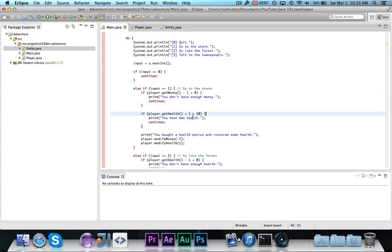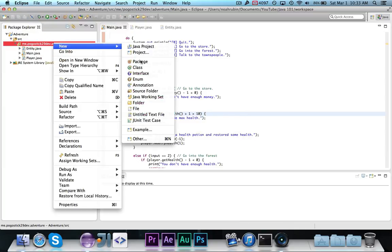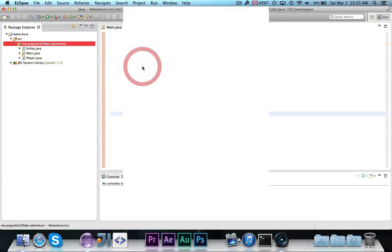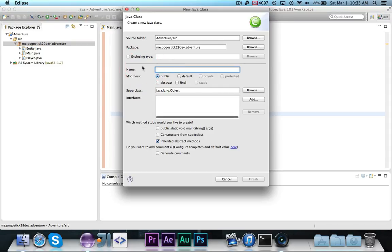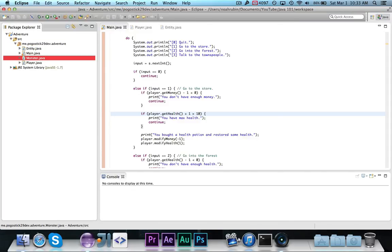So, as you can see, everything now works in here, and if that didn't make sense already, let's go ahead and make the monster class, and maybe this will make a little bit more sense.